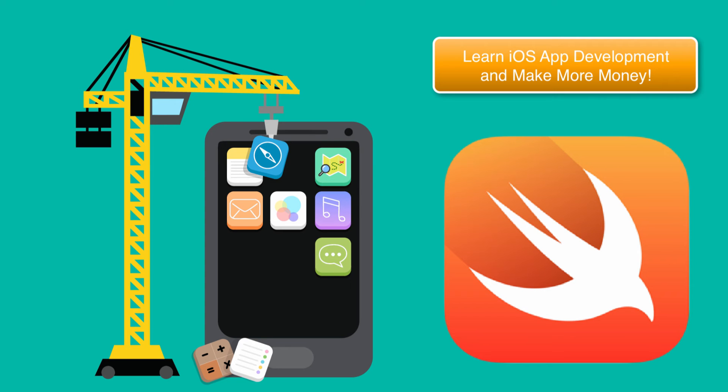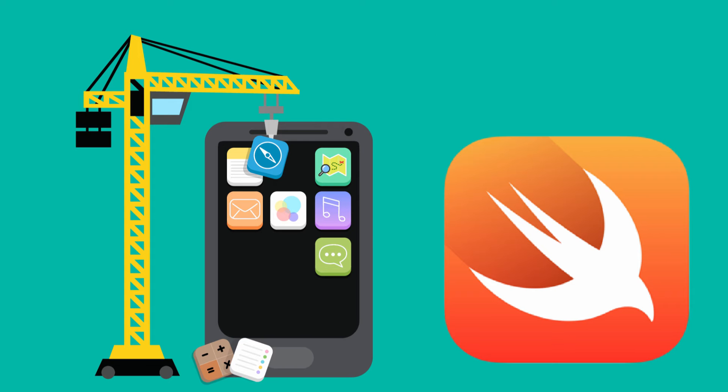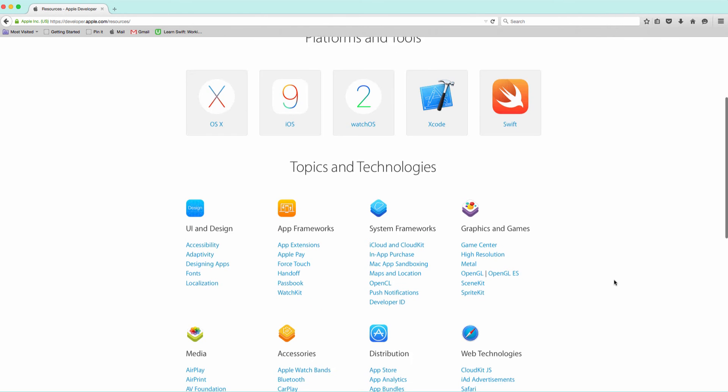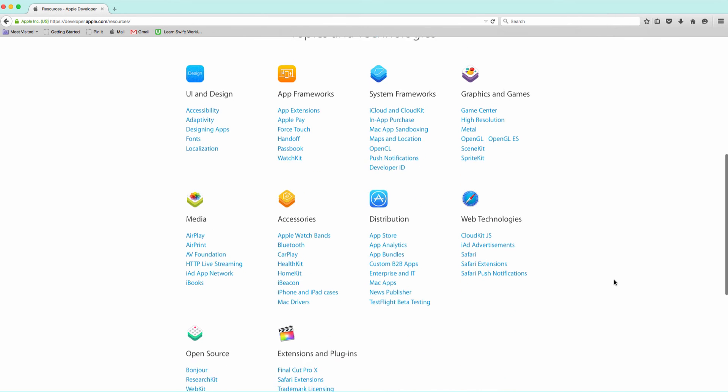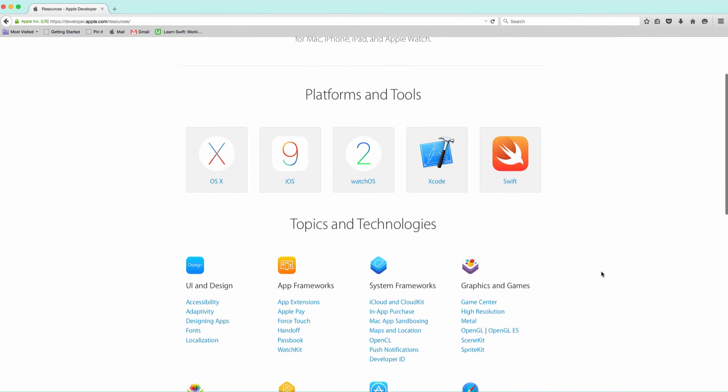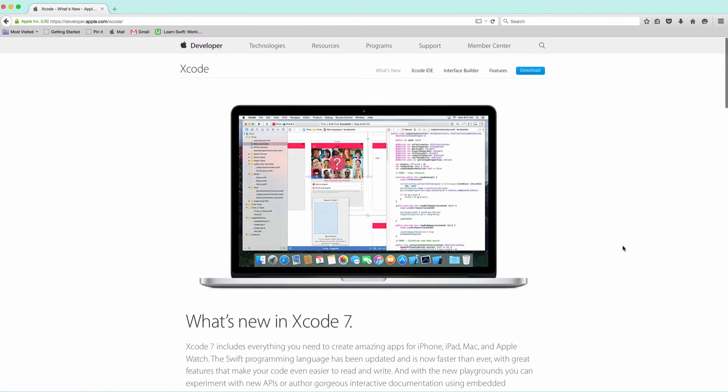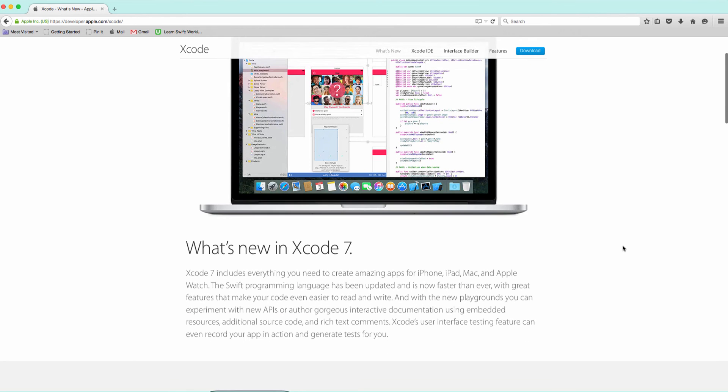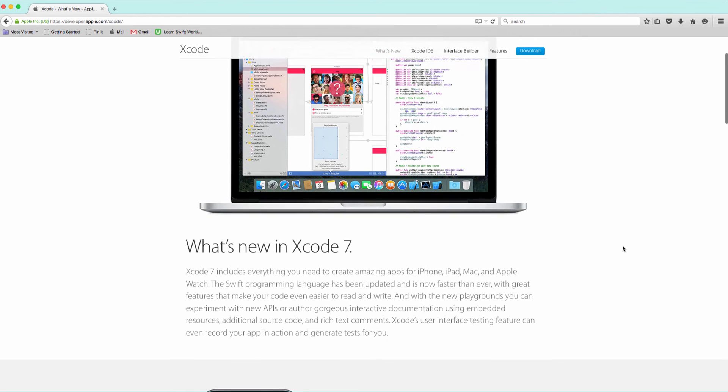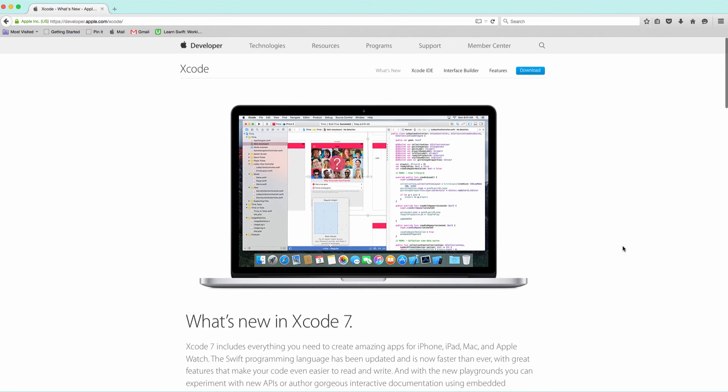Welcome to my Learn iOS App Development and Make More Money course. In this course, I will teach you how to develop apps for iPhones and iPads.